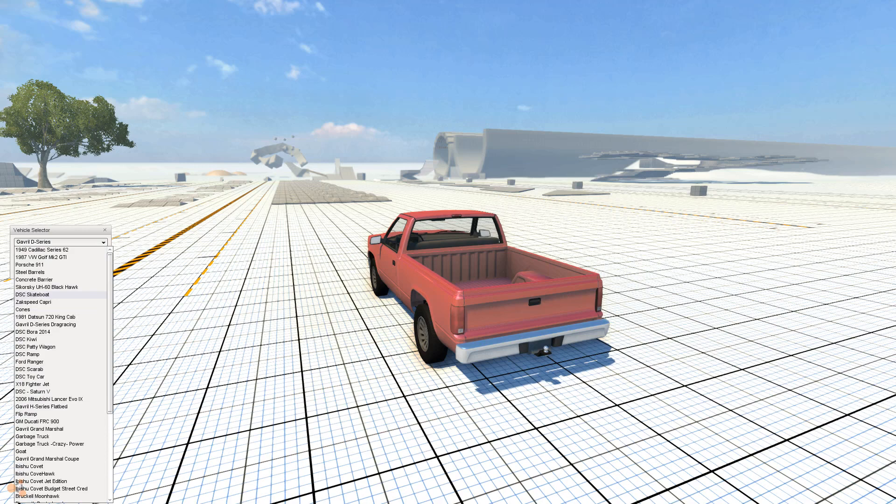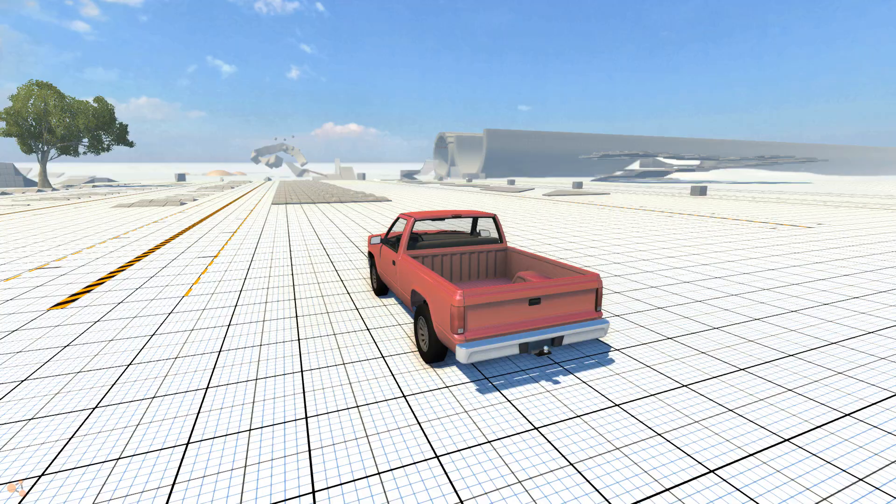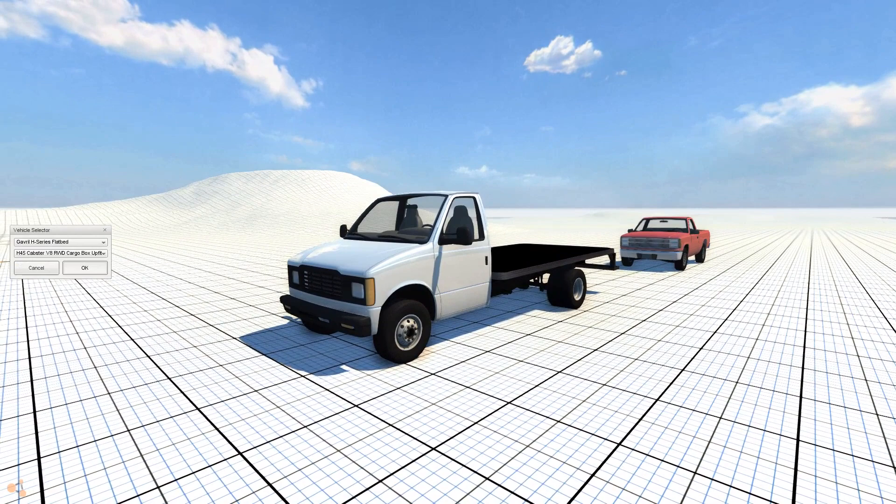Okay, let me see here. There it is, right in between Mitsubishi and Flip Ramp. So we're going to use the Box Uplift one because that one works, I think. Yeah, that's the one that works.